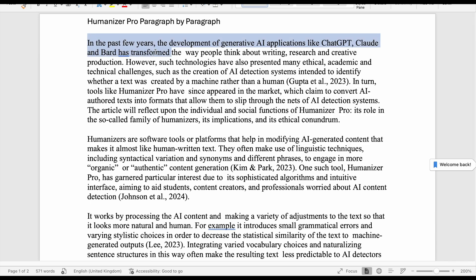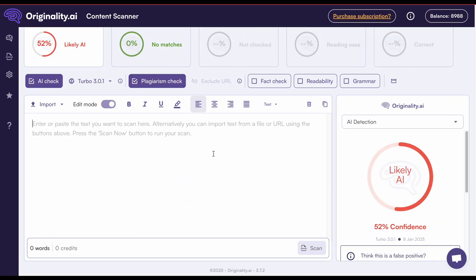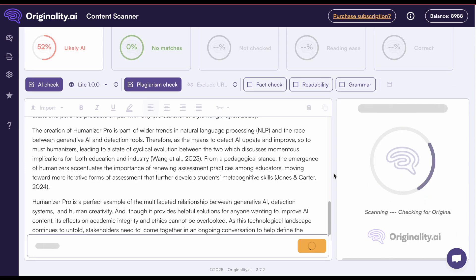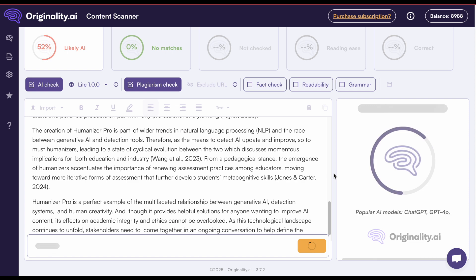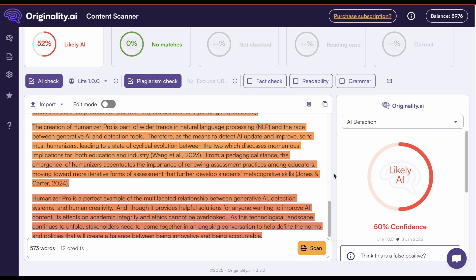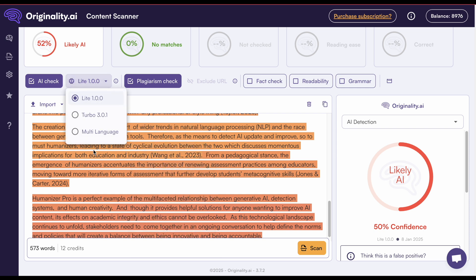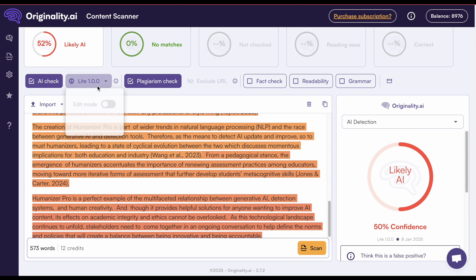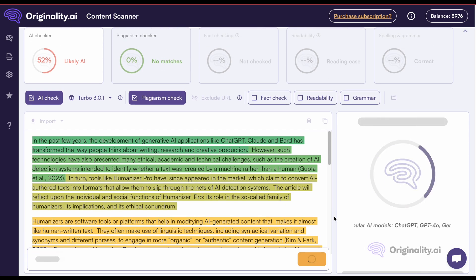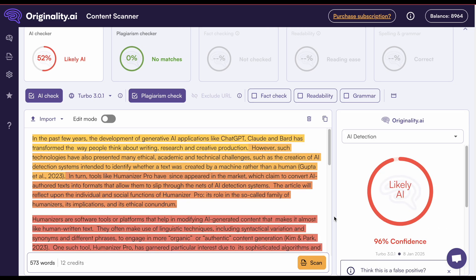Now let's test the paragraph-by-paragraph humanized version — this got a 0% score with Turnitin. How will it perform here? With the Light AI detector, it gets a score of 50% likely AI. That's a big difference from the Turnitin score, but there is no difference between it and the single input version score. With the Turbo AI detector, it gets a 96% likely AI score. Does this mean that the paragraph-by-paragraph version contains more statistically likely patterns of words and is therefore more readable?